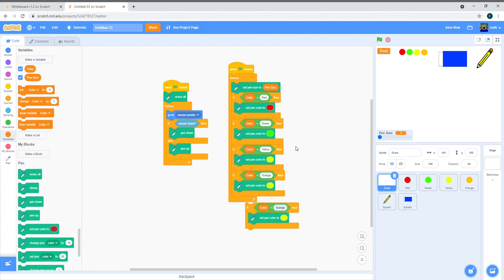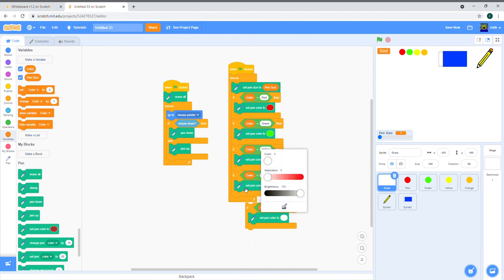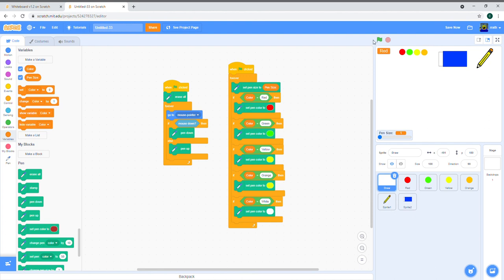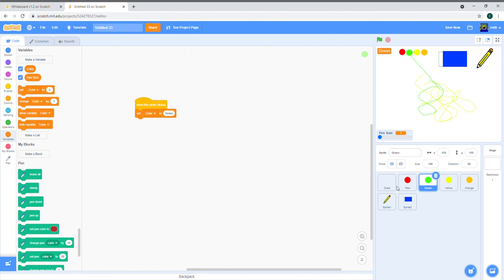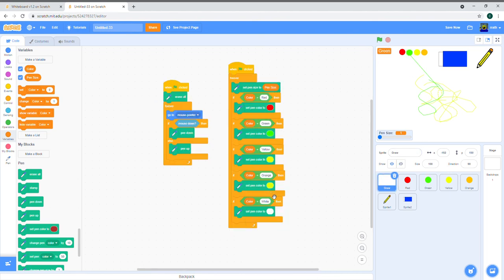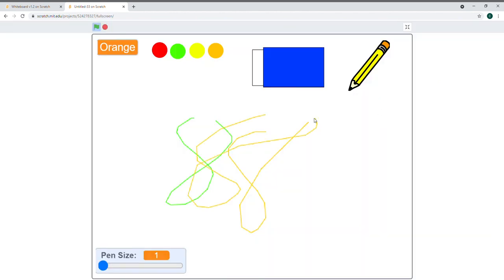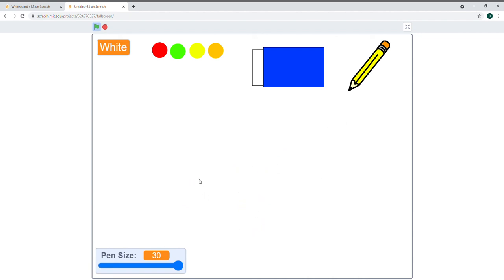We already have the red if statement, so no change needed there. Add: if color equals white, set pen color to white — values zero, zero, 100. Also fix orange: it was accidentally left as yellow, so change the hue value to 13 for orange. Now test it in full screen — drawing and erasing both work! Make the eraser size bigger to test, and it works.